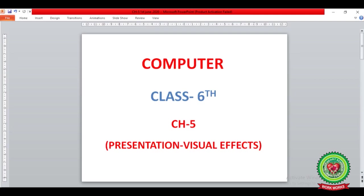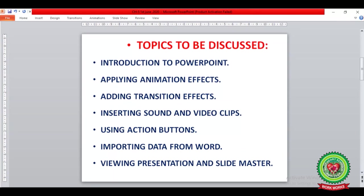Hello children, today we are going to learn about chapter number five, that is Presentation Visual Effects. In this chapter we will learn the following topics: introduction to PowerPoint, how to apply animation effects, how to add transition effects, how to insert sound and video clips, how to use action buttons, and how to import data from Word.